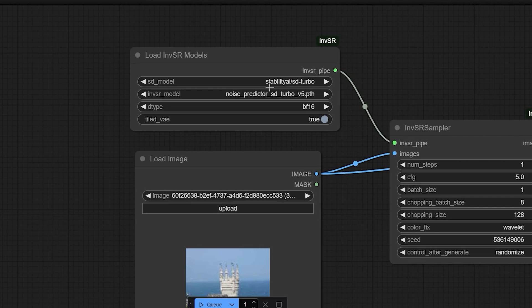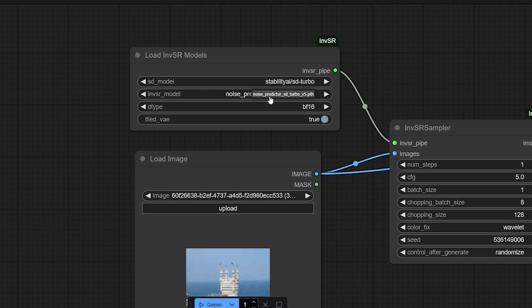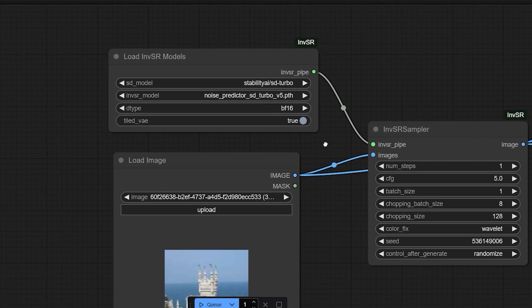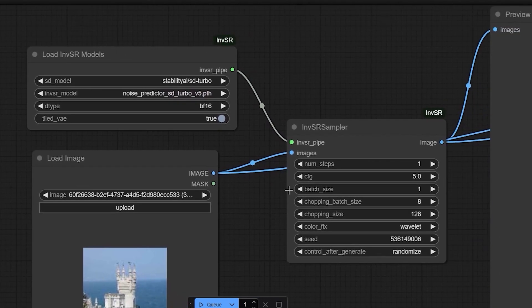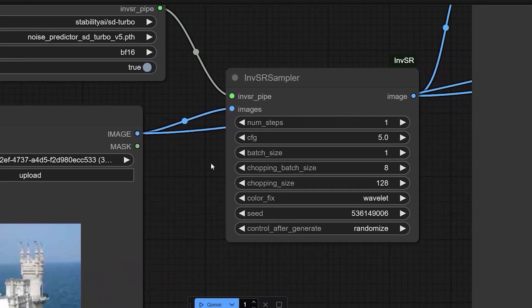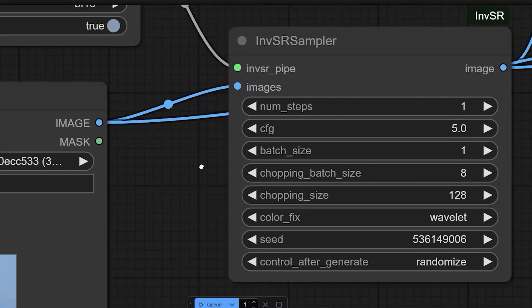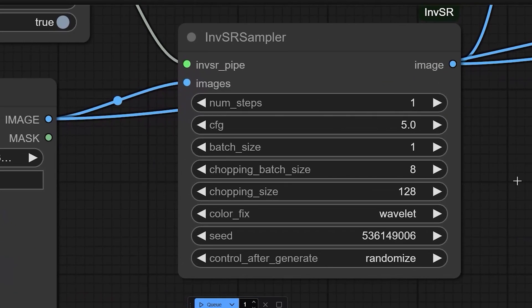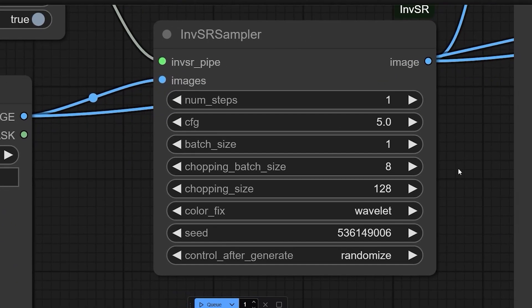The diffusion model Stability SDTurbo will download to Comfy UI's models diffusion folder automatically. And the inversion based super resolution model noise predictor. So let's talk about the inversion sr sampler settings.